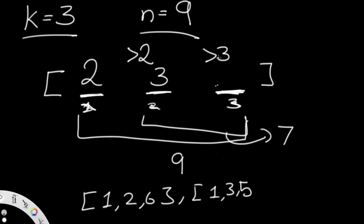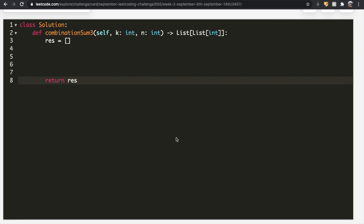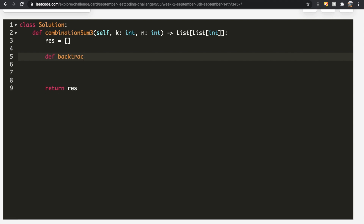Let's start off with the code. We're going to create an empty list called res, which is going to hold whatever we output — at the very end we return res. We're going to create our own backtracking function called backtrack. It takes three arguments: num, which is whatever number we're currently on; stack, which is our temporary list that will hold k elements adding up to n; and target, which is the n number we're looking for.